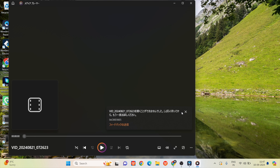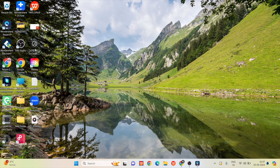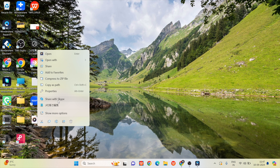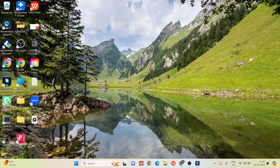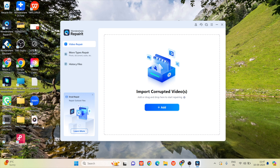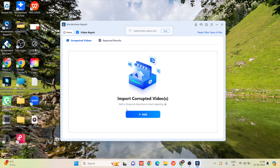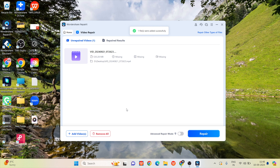We have a 4K 30fps corrupted video file. This video was captured on a phone. It currently won't play. We can check its properties — the file size is around 5K 30MB and the duration is about 1 minute 6 seconds. To repair it, open the software, then drag and drop the video. You can choose a normal repair or an advanced repair option.